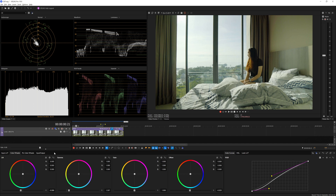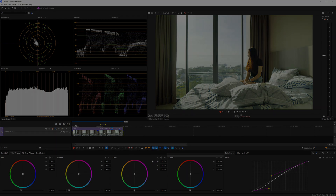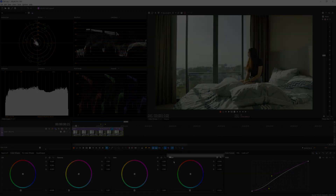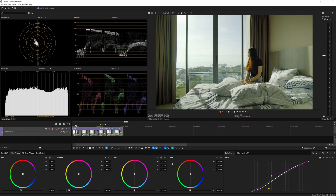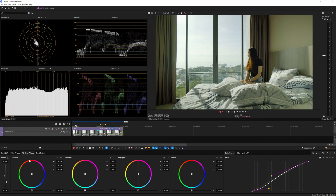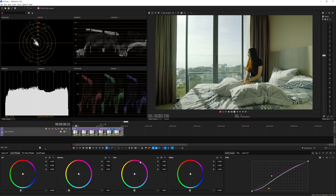I already color graded it just a bit so that we can straight jump into the grading or correction process. If you pay attention on the color grading panel, you can see there is one line above my offset color wheel. This line indicates which color wheel is active. If I click on the gamma color wheel it will bring that line over the gamma wheel — same goes for lift, gain, offset, and the range limited color wheel.